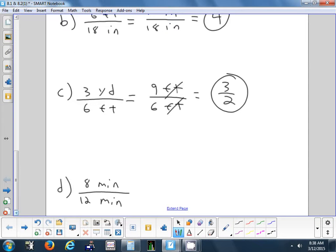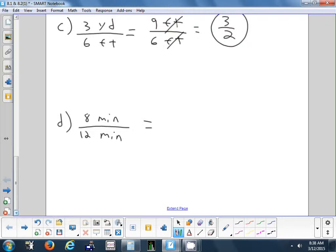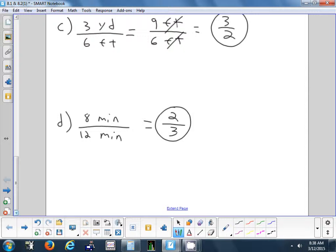Last one — let's do one with time. 8 minutes to 12 minutes. It's already the same units, so we just need to reduce to simplest form. What did you divide 8 by to get 2? 4. So divide 12 by 4 — that's 3. So 8 minutes to 12 minutes is a ratio of 2 to 3. Any question on taking a ratio, making sure the units are the same, and then reducing?